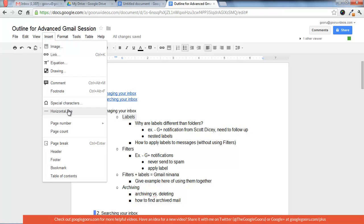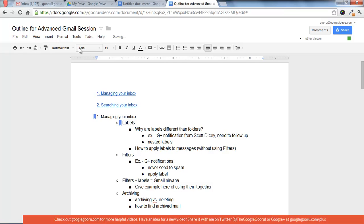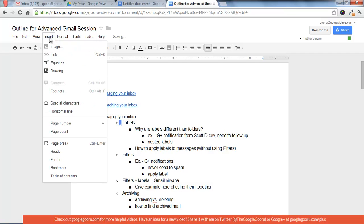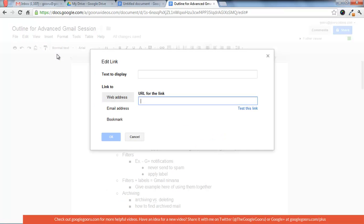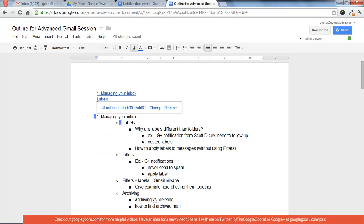So you can just press Insert Bookmark. And then underneath, do the same thing. Insert Link. And there it is.